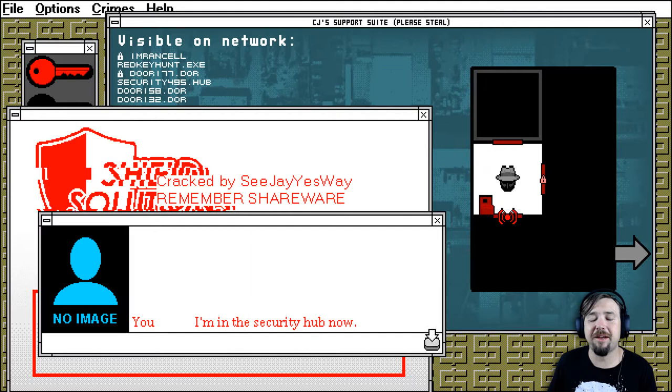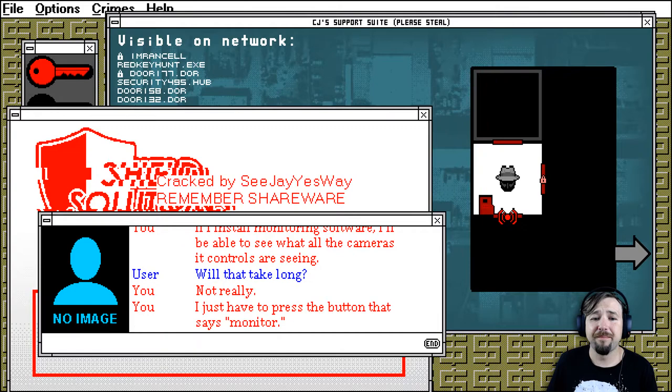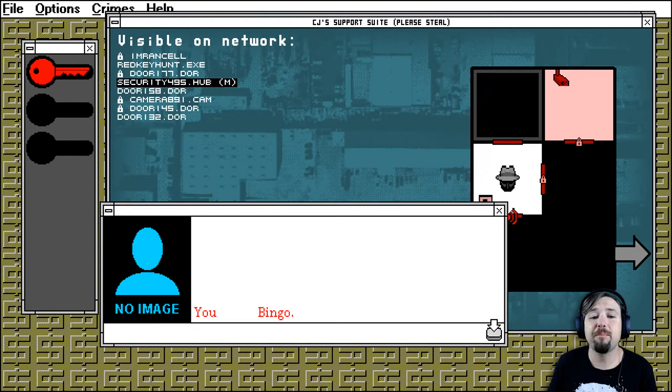I'm in the security hub now. If I install monitoring software, I'll be able to see what all the cameras it controls are seeing. Will that take long? Not really. I just have to press the button that says monitor. Okay. Bingo.